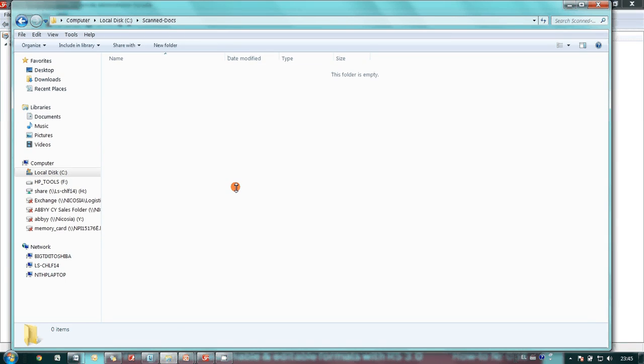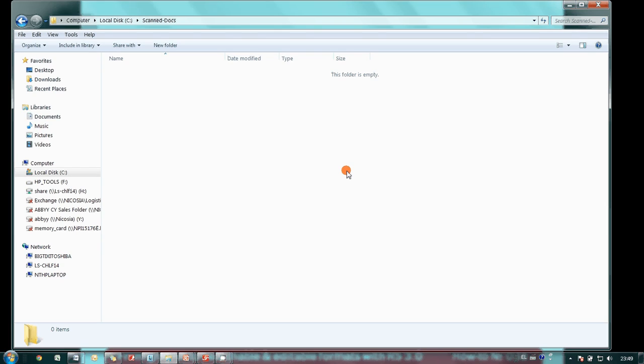And it was processed by ABBY recognition server. It's very simple, isn't it? The learning curve is almost zero. Now let's check the outputs.